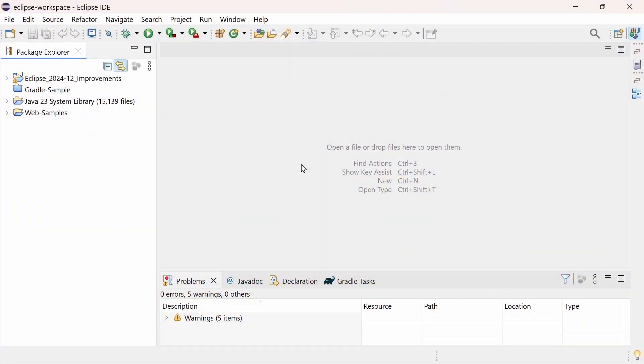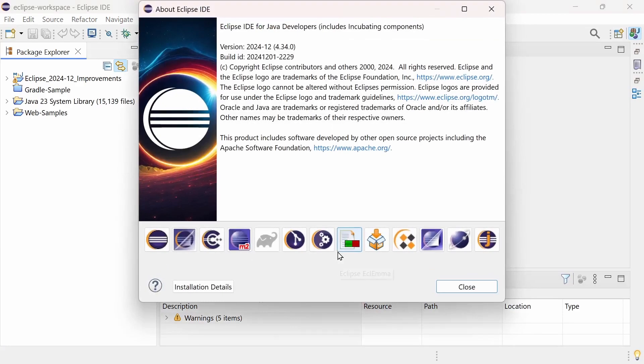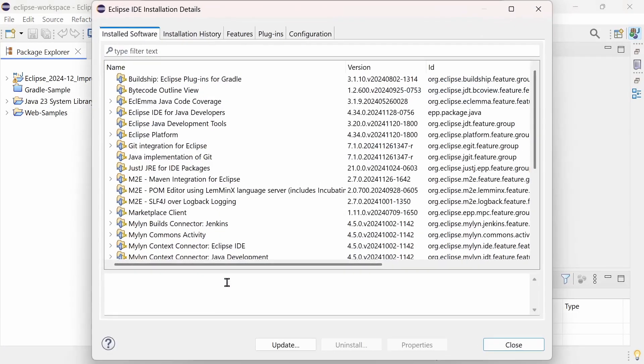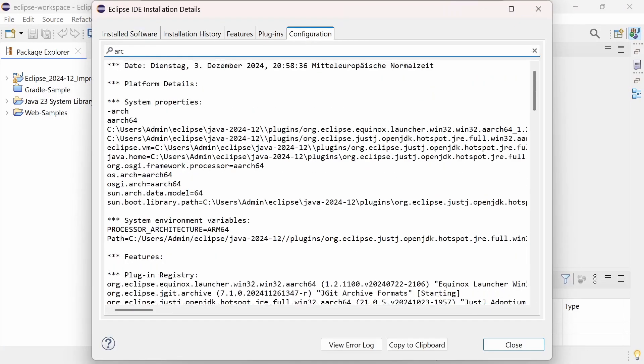All 10 Eclipse IDE packages are now natively available for Windows on ARM. It looks the same as in Windows on x86, but as you can see in the installation details, this is actually Eclipse and Java running natively on Windows on ARM.